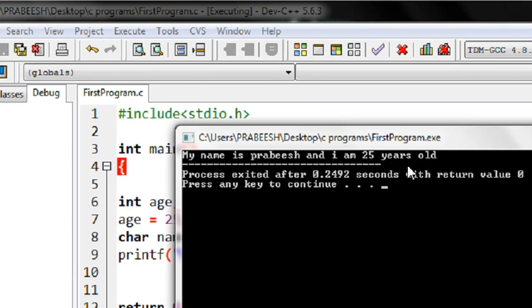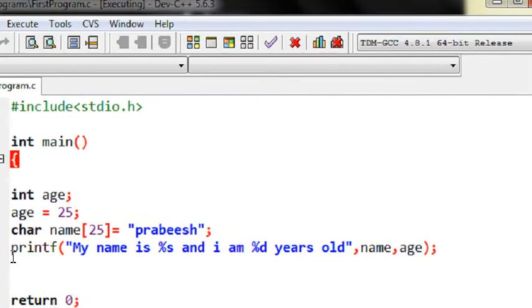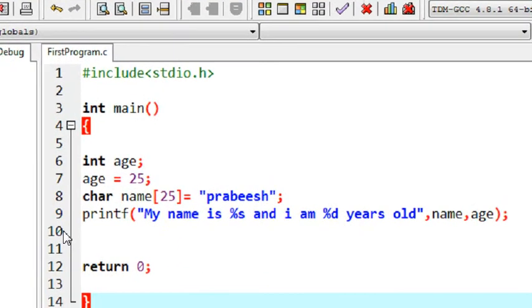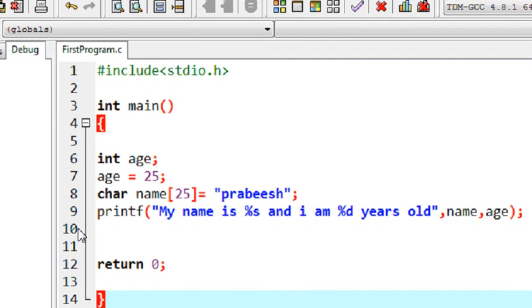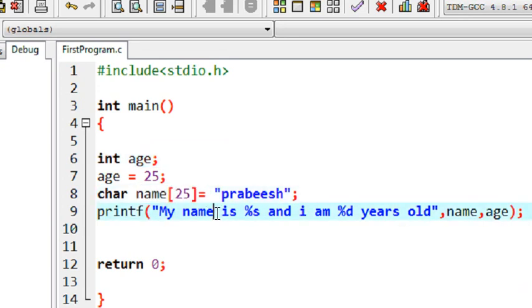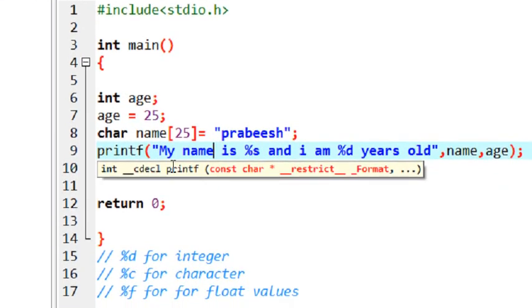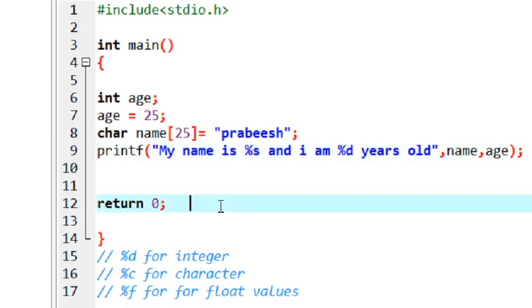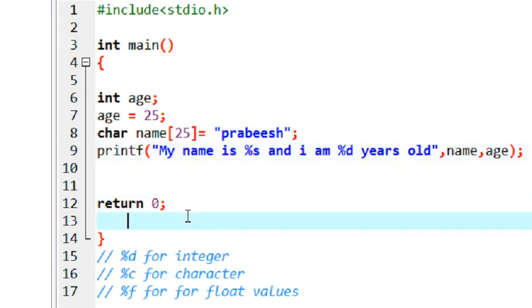This is how we use the printf function easily in a program. I used variables, data types, and an array here. Don't worry about these concepts — I just explained all these things to show how to use the printf function in various situations. We are going to learn all these things in the coming parts of this tutorial. Thank you for watching, see you in the next part.